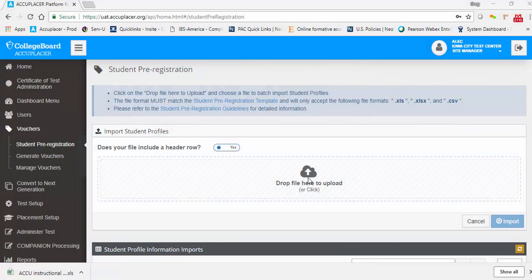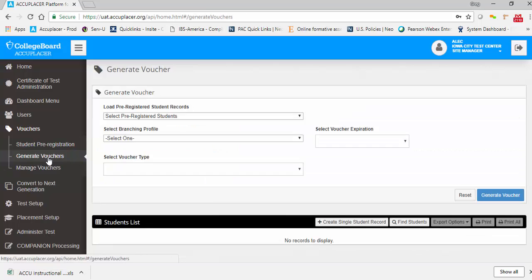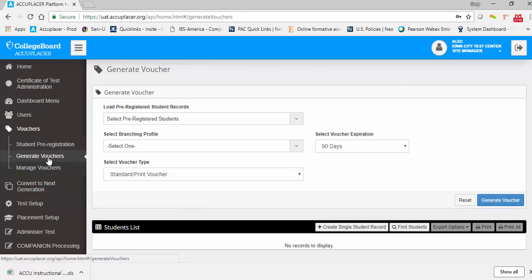Once you have successfully imported your student pre-registration data, covered under Part 1 of this video feature demonstration series, you are ready to generate vouchers. Under the Vouchers menu in the left navigation pane, click Generate Vouchers.